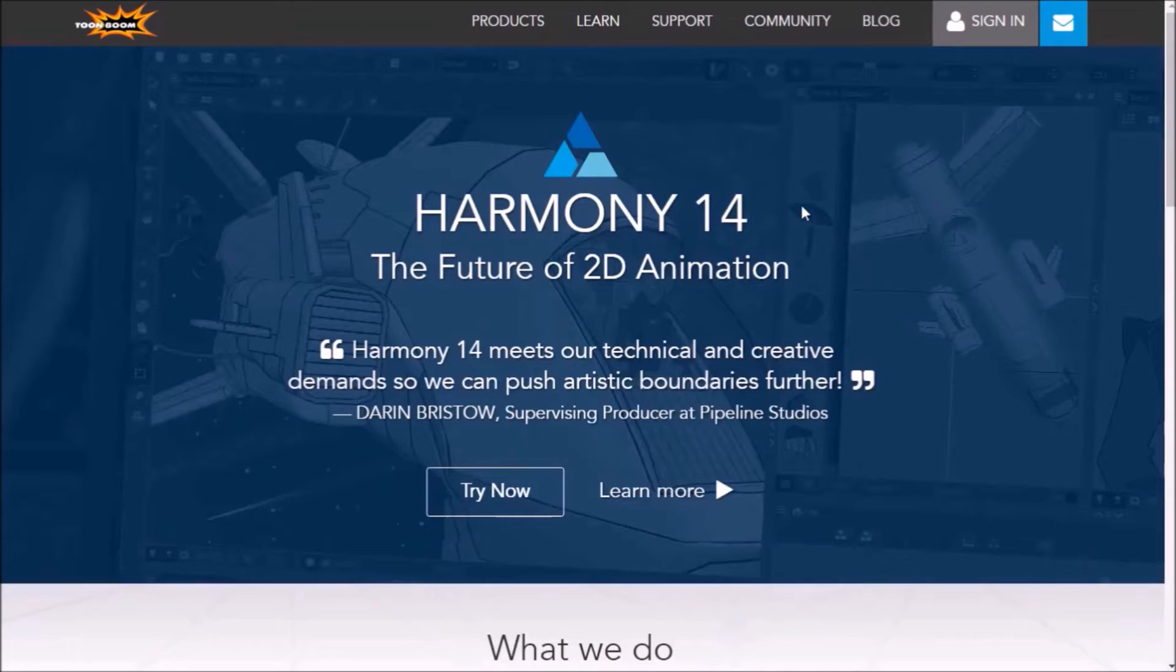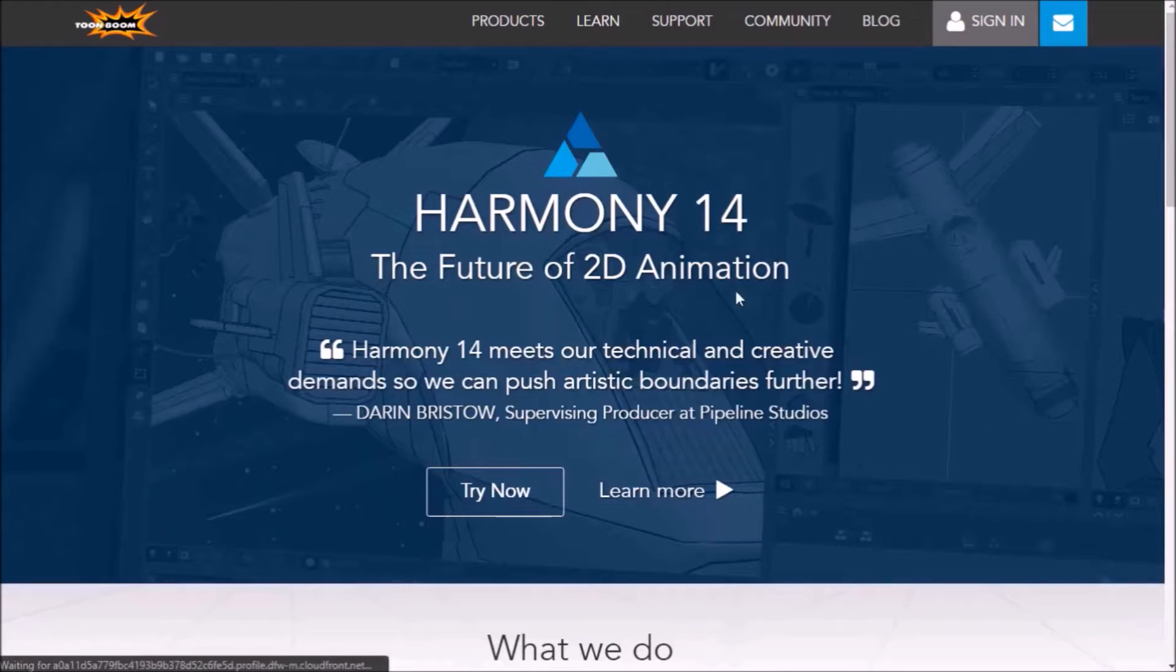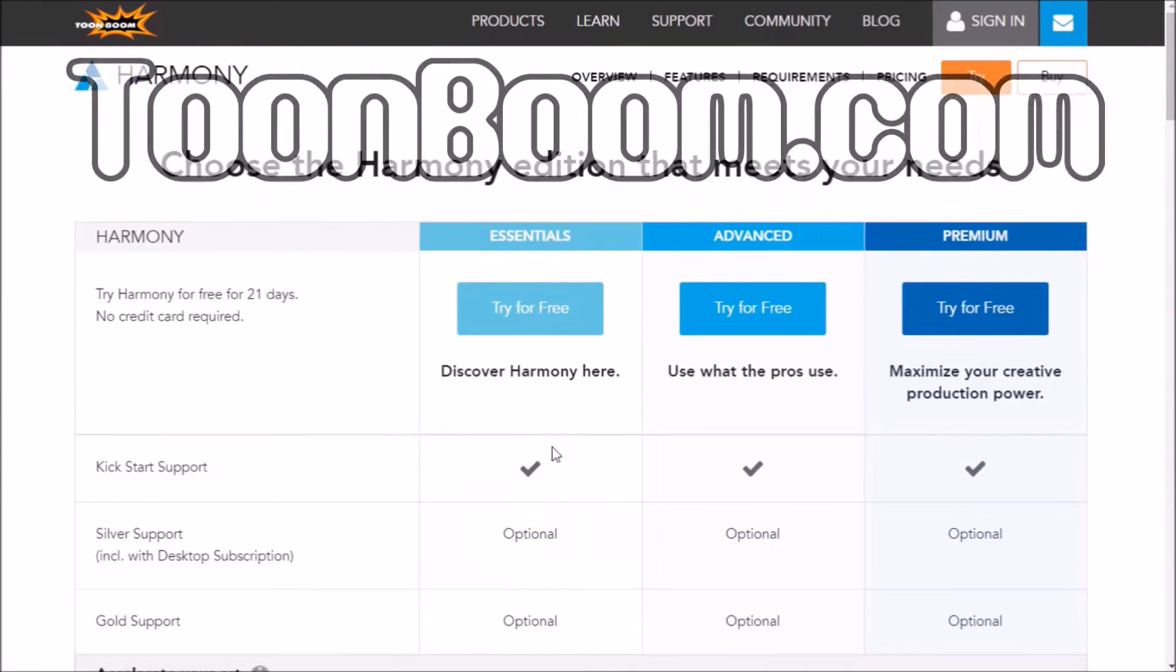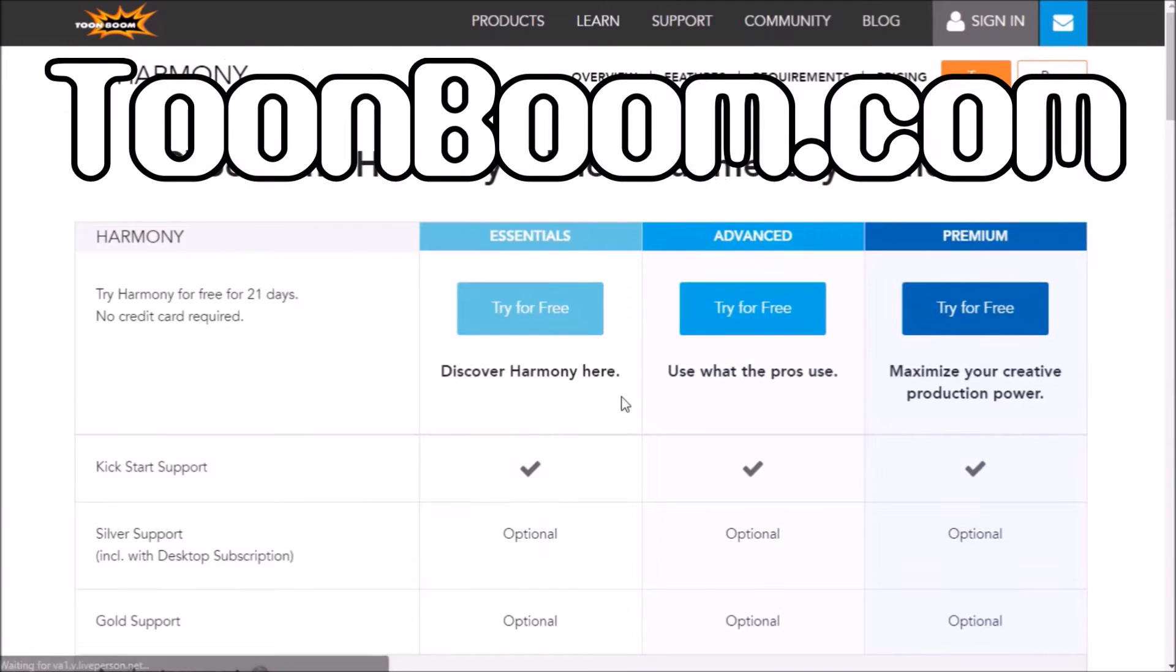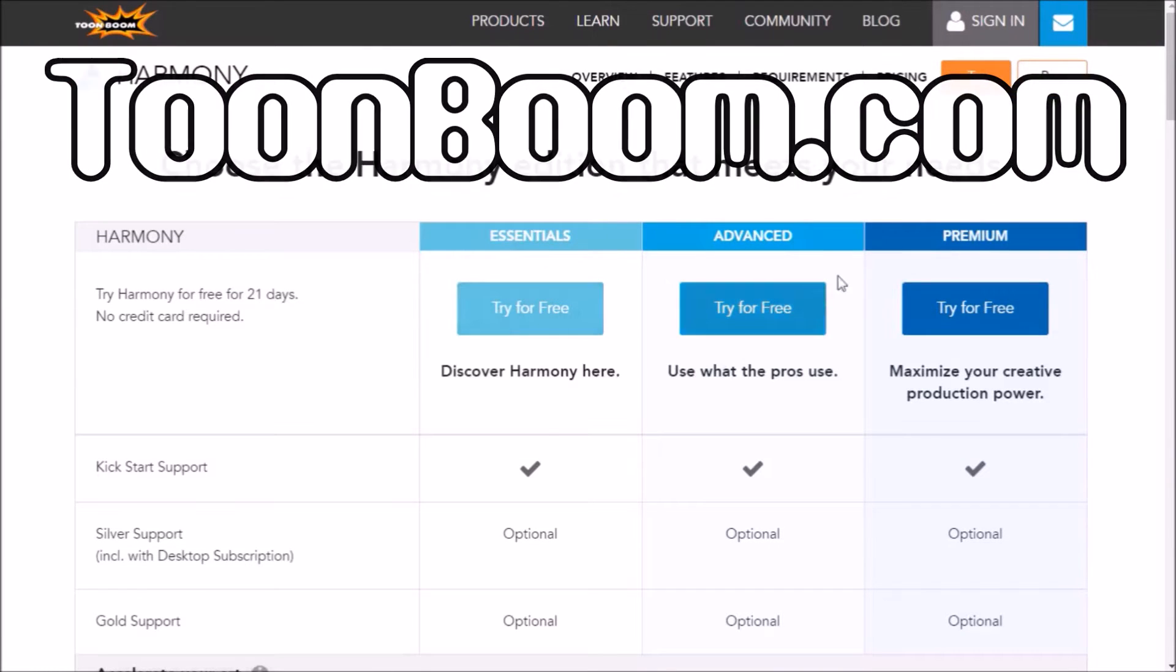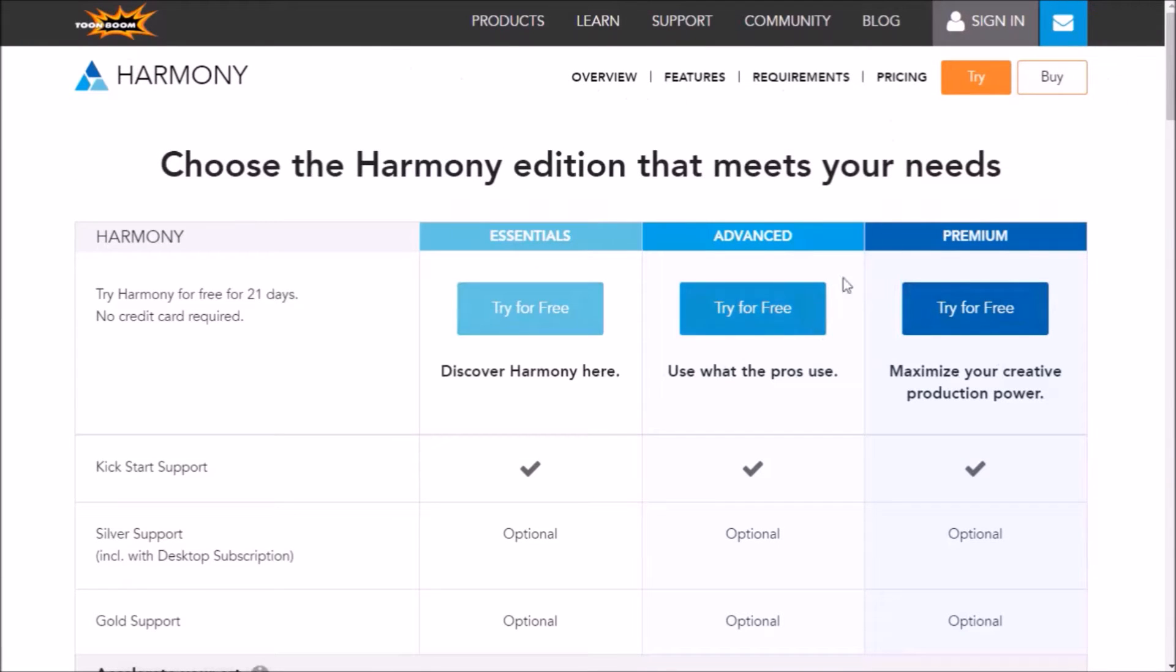Hey guys, today I'm going to be teaching you how to make a 2D intro that is really easy to do. So you're going to come to ToonBoom.com, the link will be in the description, and you're going to download one of the trial versions.